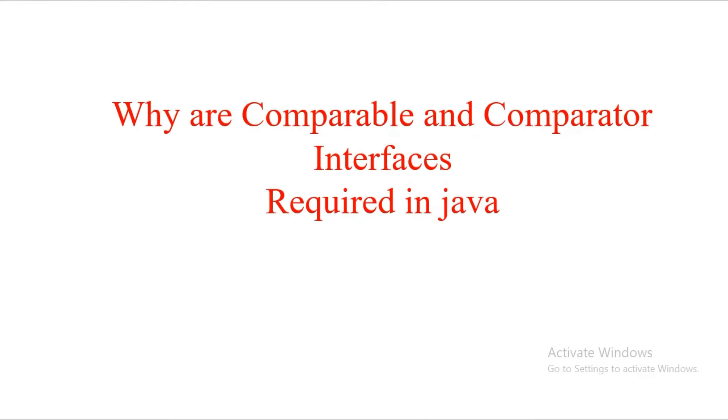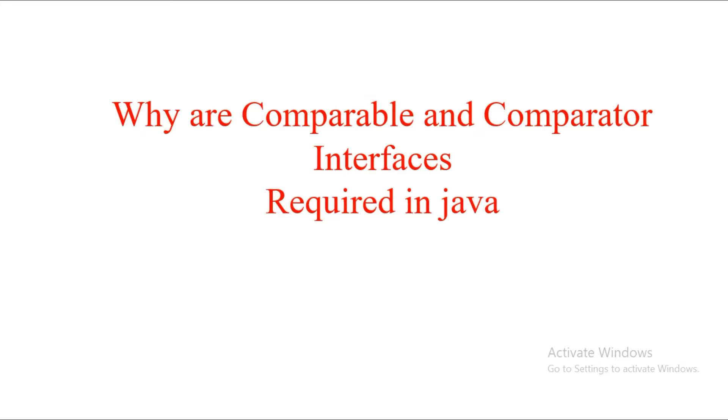Hi guys, welcome to Code Decode. Today we are going to discuss why we really need Comparable and Comparator interfaces in Java. We already have methods like Arrays.sort to sort arrays and lists of primitive objects, so what happens if we use them to sort custom objects? Let's find out the answer.